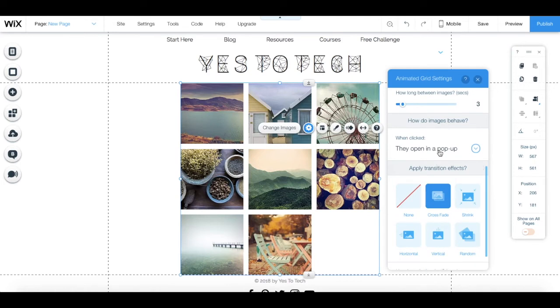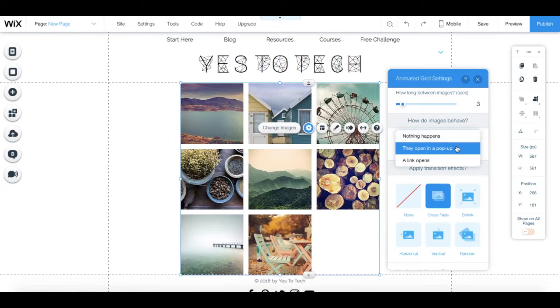what happens when you click on the images, so nothing happens, they open in a popup, or a link opens.